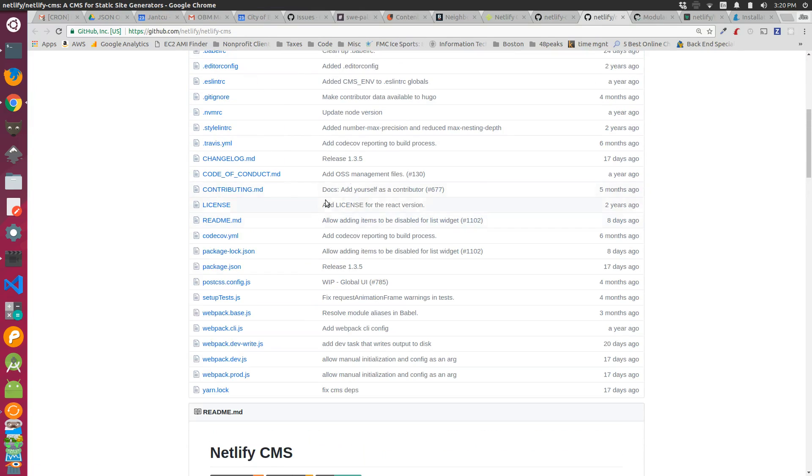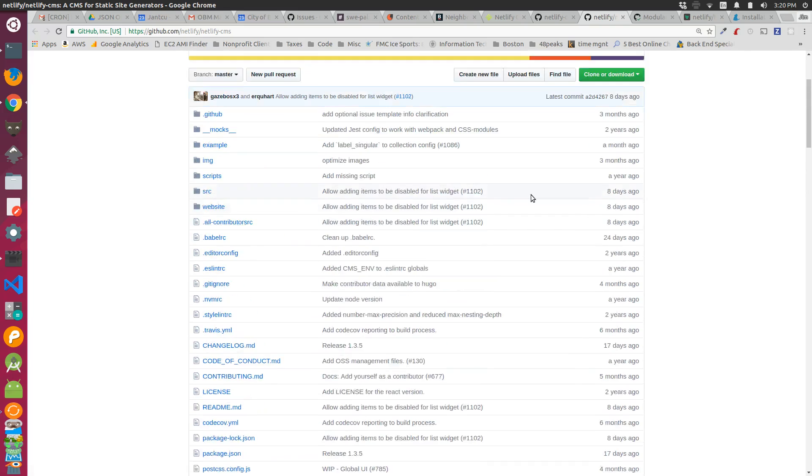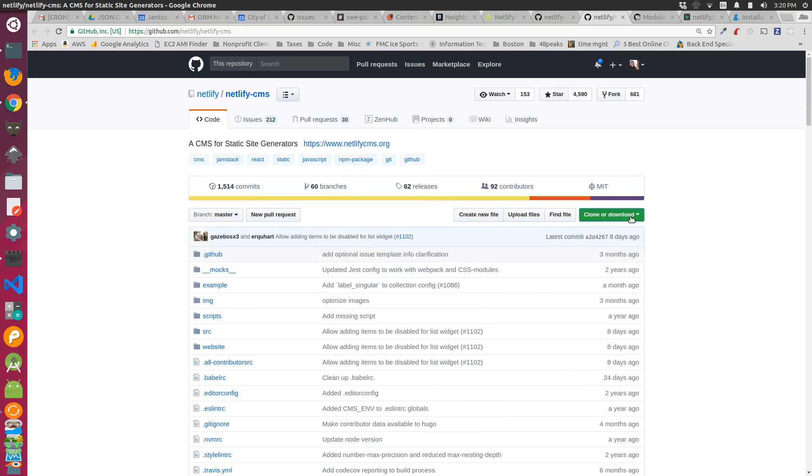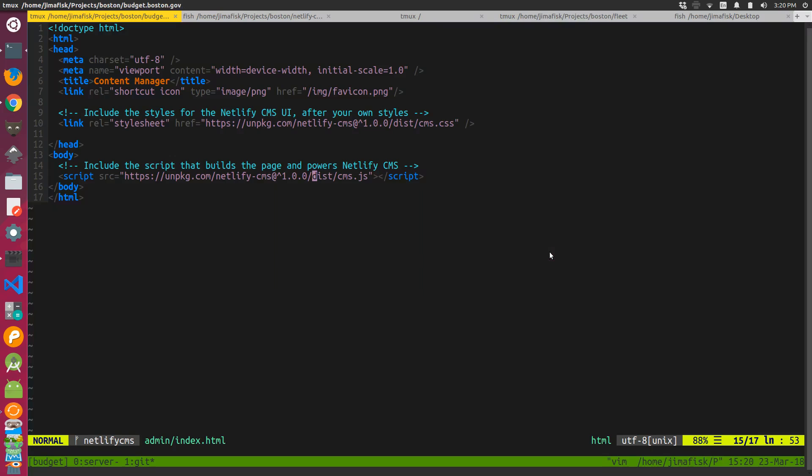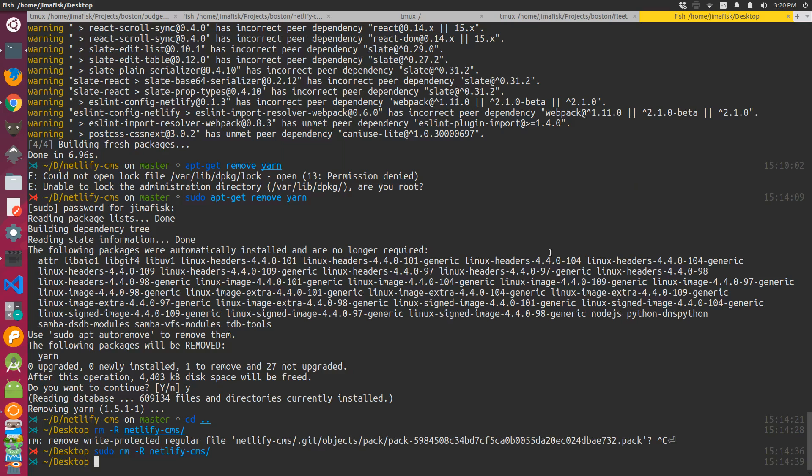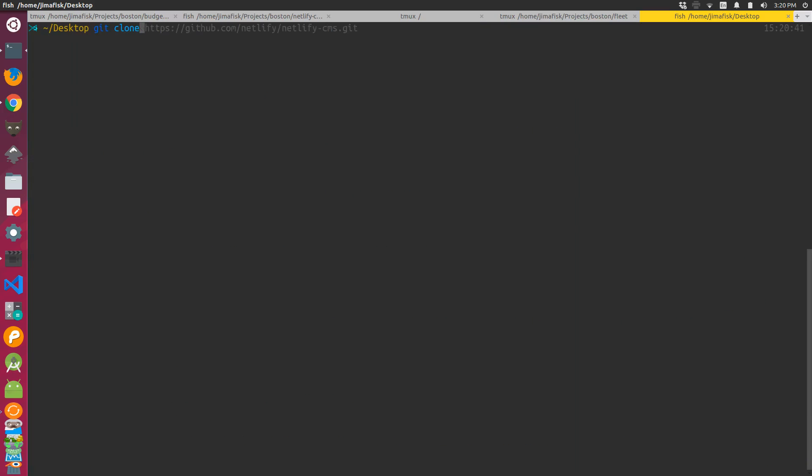If you actually were to clone this project, which I'm going to do, I'll do that right now. I'm going to flip over to my desktop, clear this out, and get clone this repository.